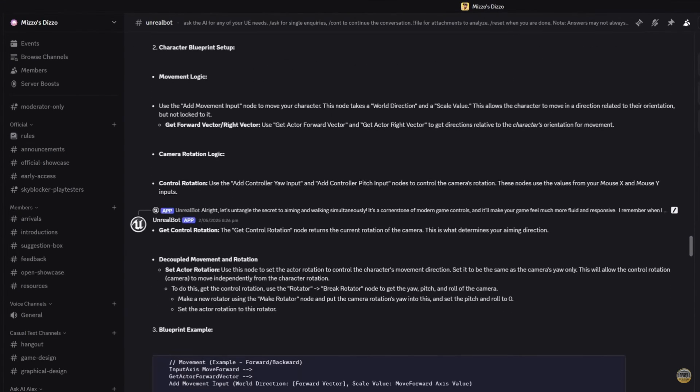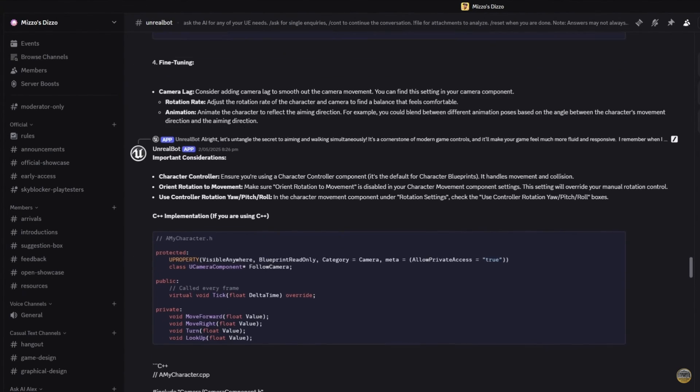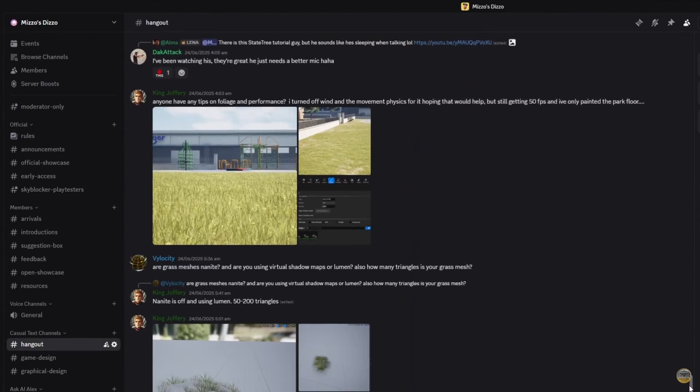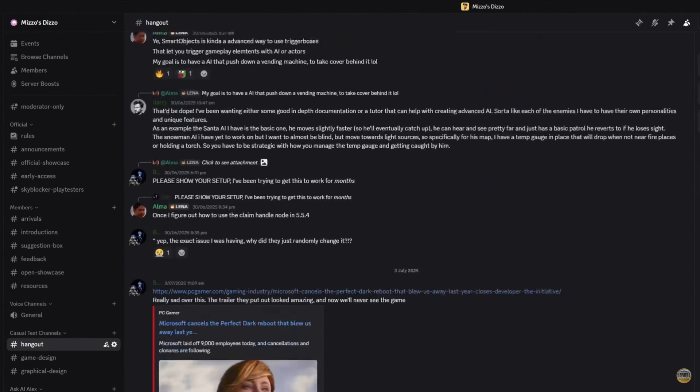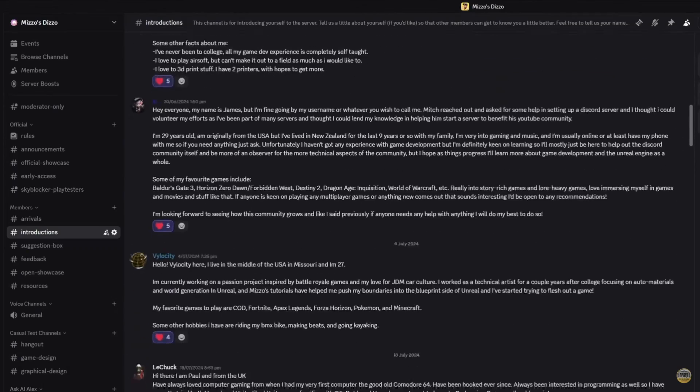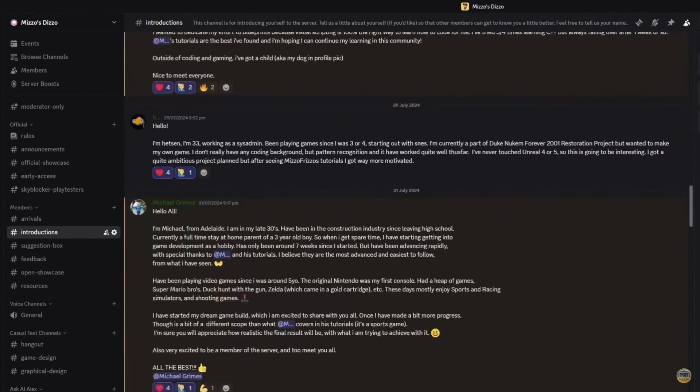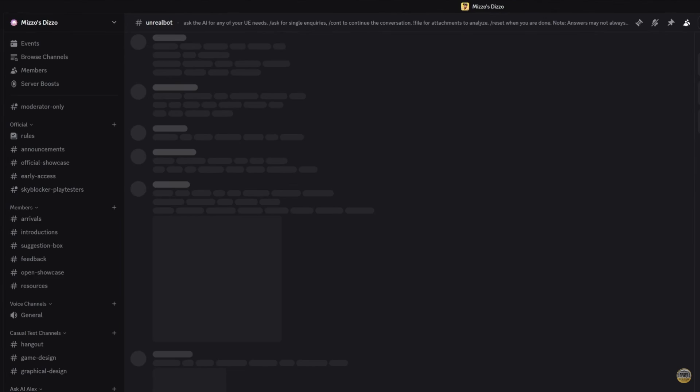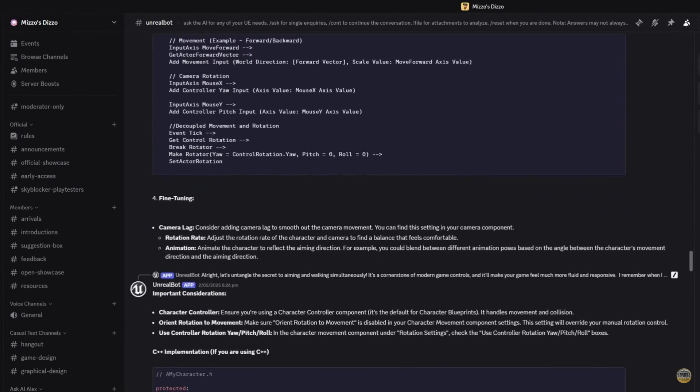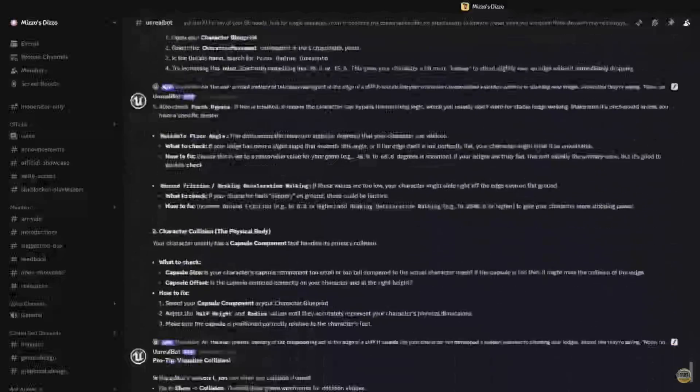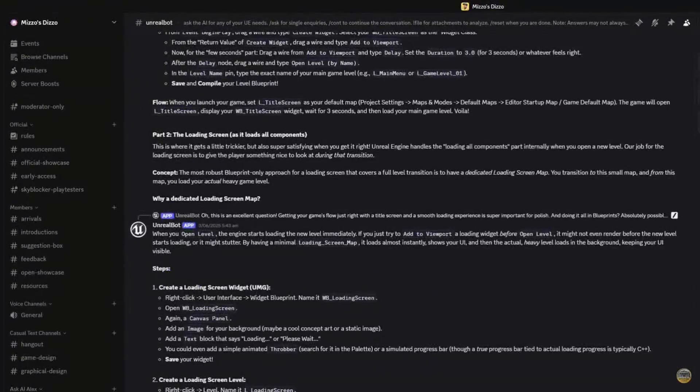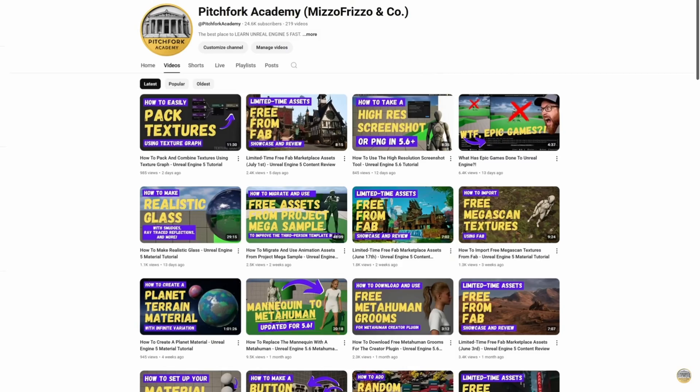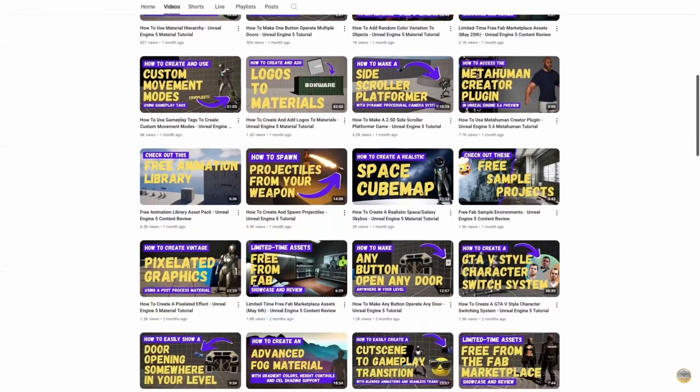But just before we get started, if you guys like what we do here and you want to connect with more like-minded people, access to our Discord server, Mizzo's Dizzo, is available for just $1.50 per month via Patreon. The Discord server is becoming a pretty cool place to be, with tons of very cool, very helpful, and very smart people, as well as an integrated AI chatbot to help you with all of your Unreal Engine 5 related questions. Your $1.50 actually goes towards that AI chatbot because it is a paid model and is indeed very clever, as well as helping support us in what we do here at Pitchfork Academy.